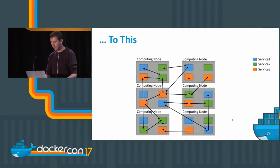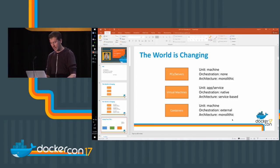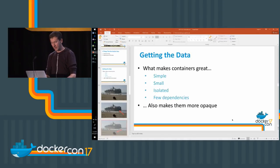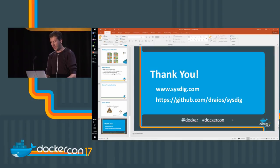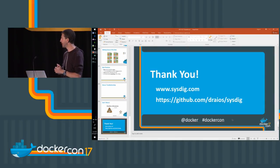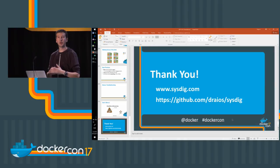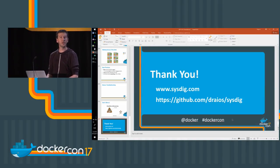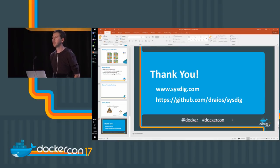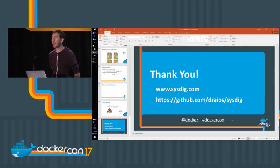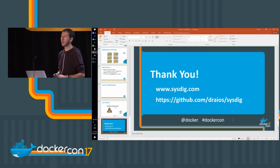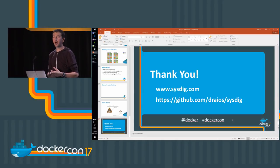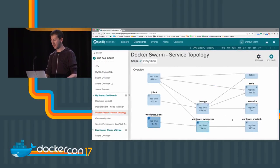This is the end of my presentation. I believe there's still a couple of minutes for questions. The question is how do short-lived containers get represented in the map?